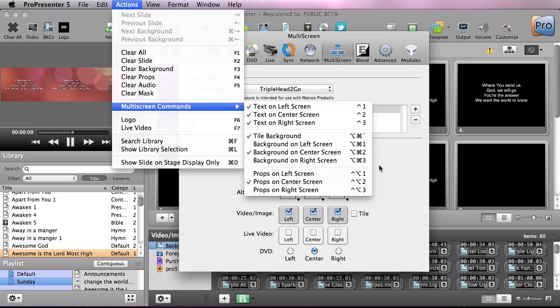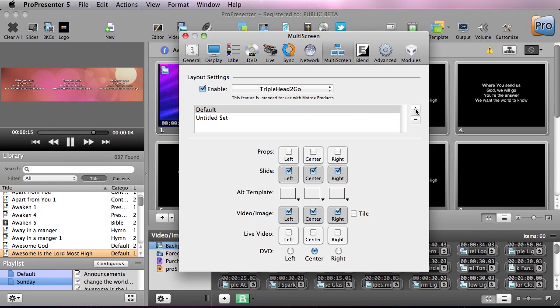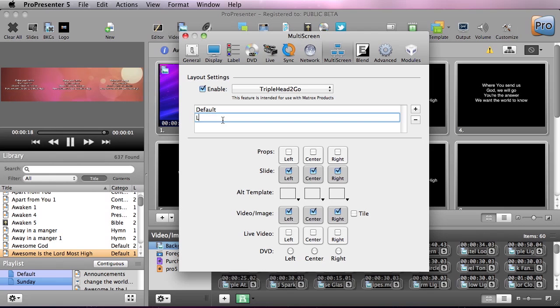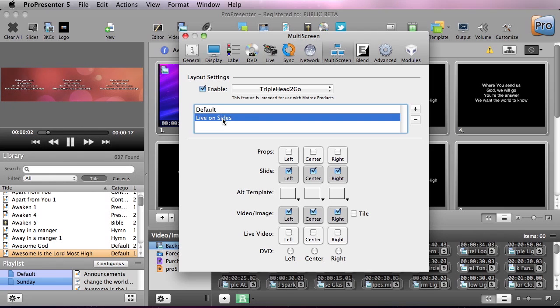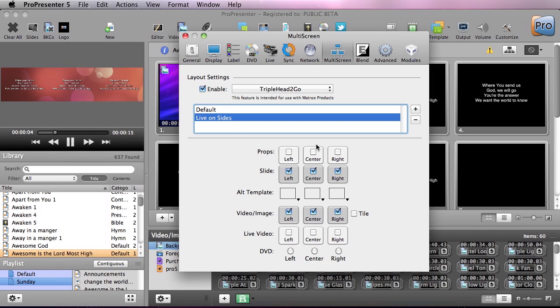An easier way to do this is to use different setups. What I'm going to do here is I'm going to add a new setup and I'm going to name this live on sides.